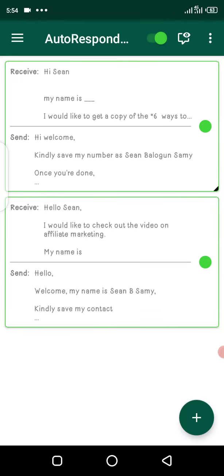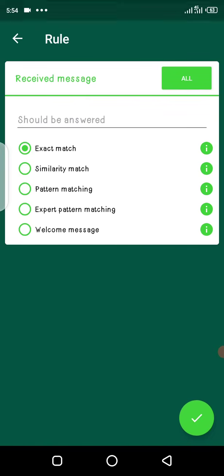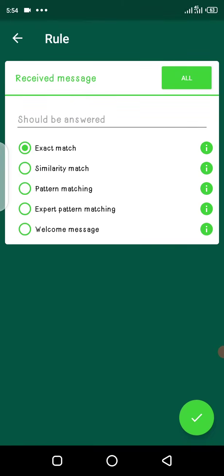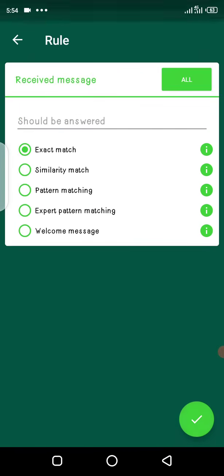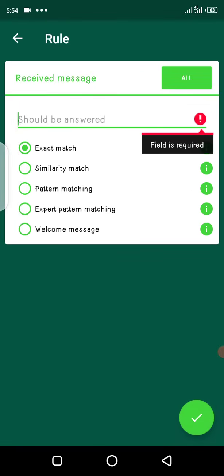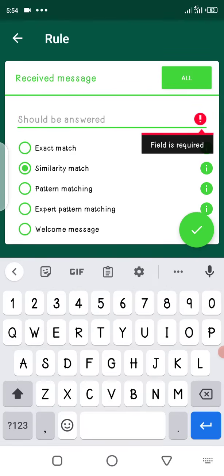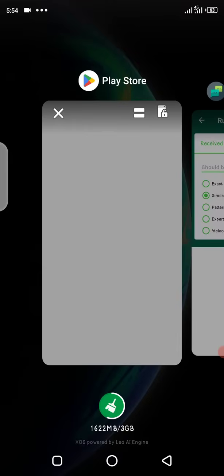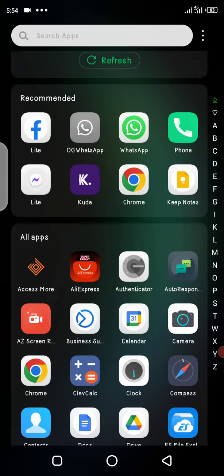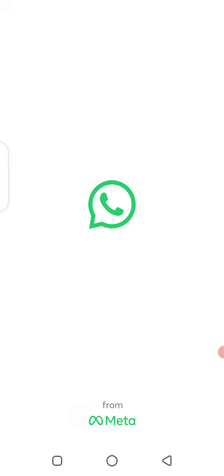I'm going to copy a message I used. You select similarity match first. You come here, click this plus sign, select similarity match, then you have your reply. Once somebody has clicked that link and come, I'm going to copy the one I sent.